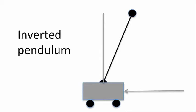There are two goals in this case. We want the pendulum to be in an upright position and we want the cart to be in the desired position.